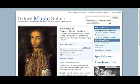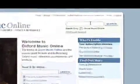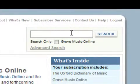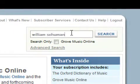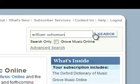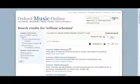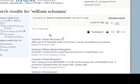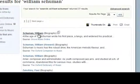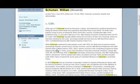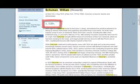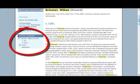Searching in Oxford Music Online is quite straightforward. Simply enter your search term in the box at the top right of the screen and click on Search. Then find and click on the desired term in the results list. Larger articles will be divided into sections, which are listed in a table of contents on the left of the screen.